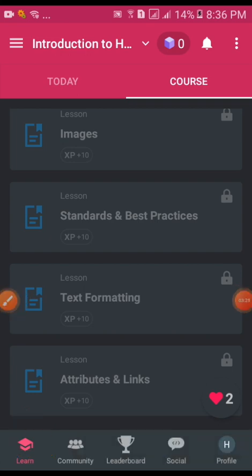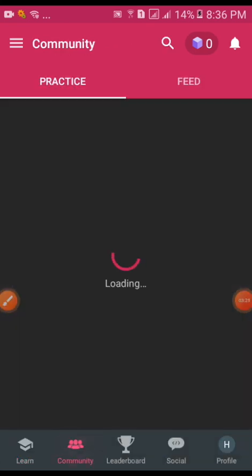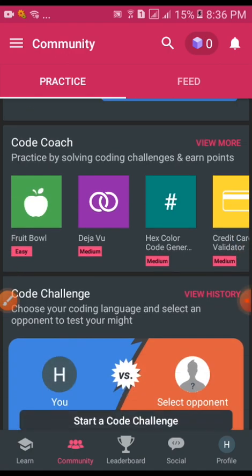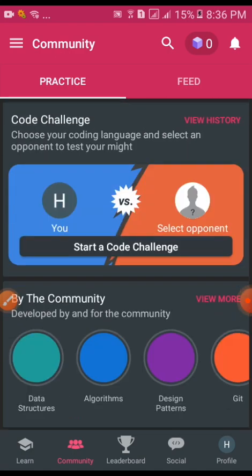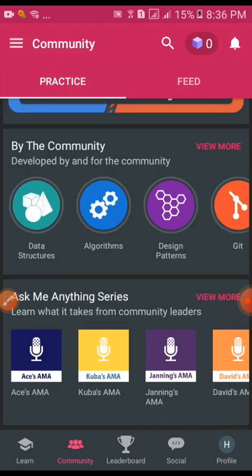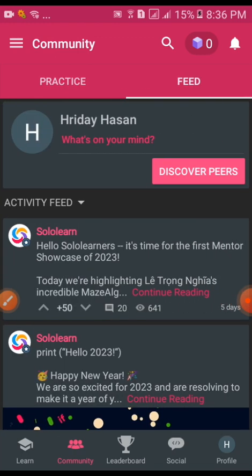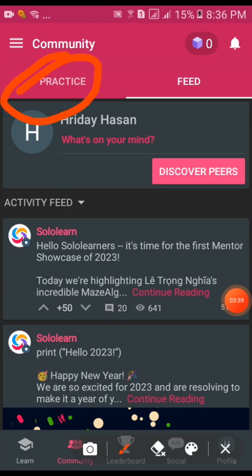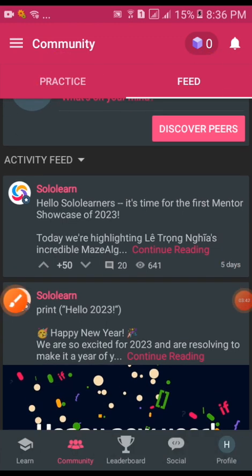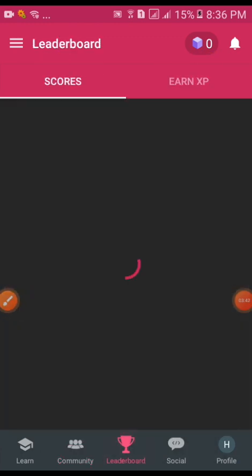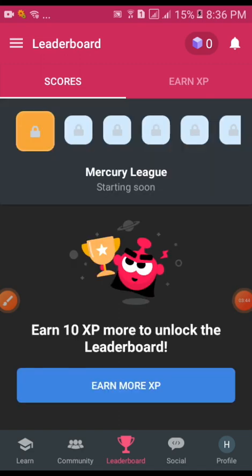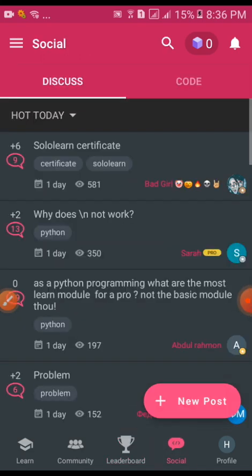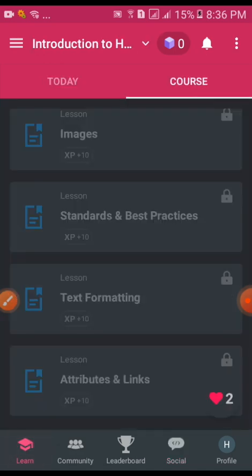You can practice and there are options like leaderboard, social, and profile. These are all available options.